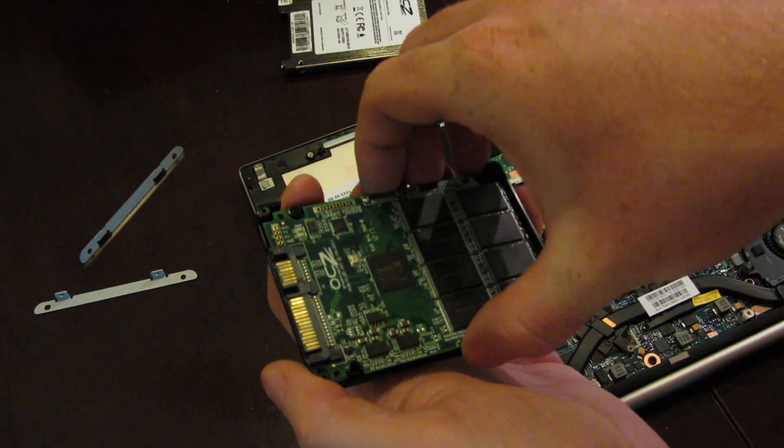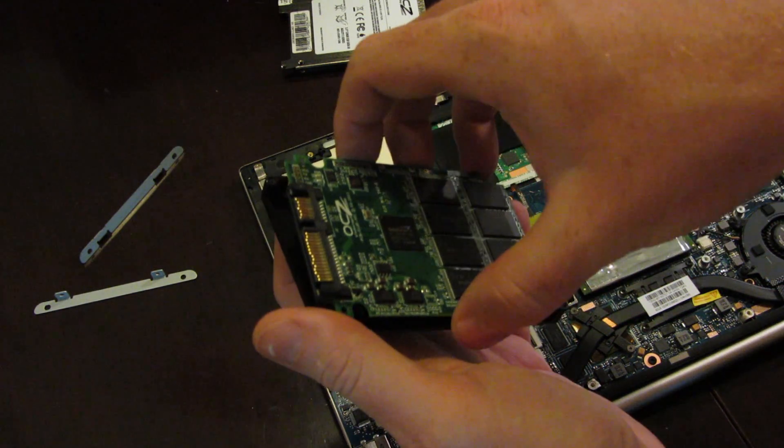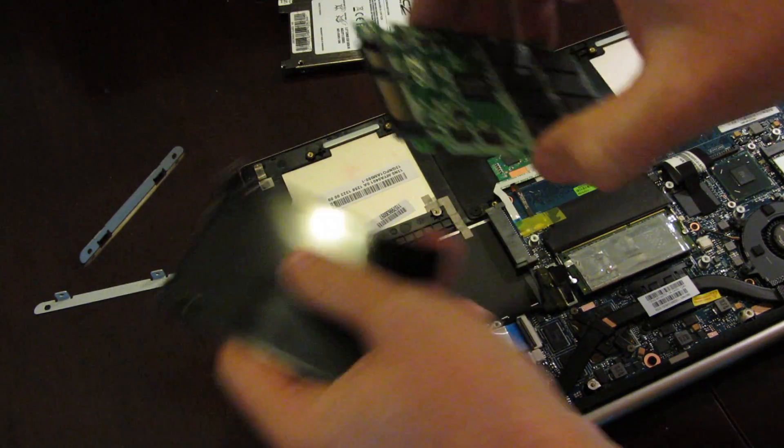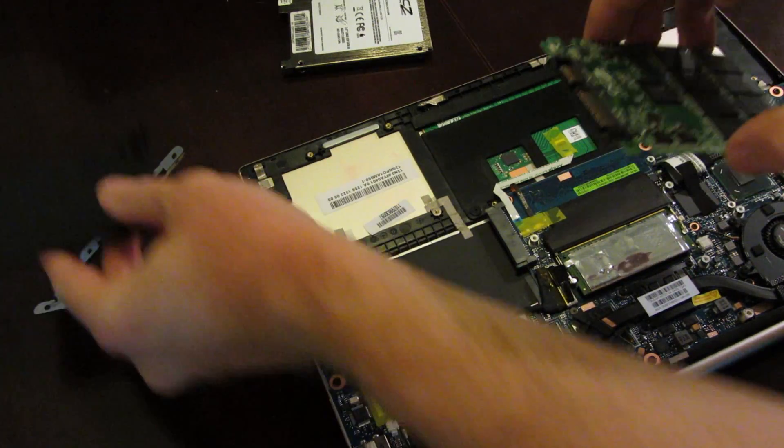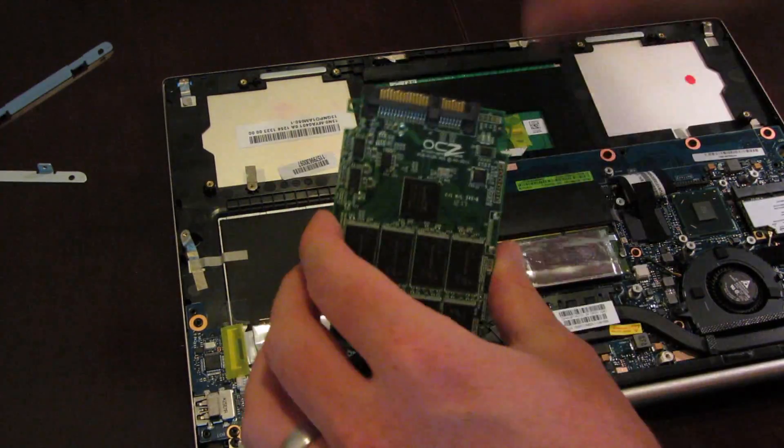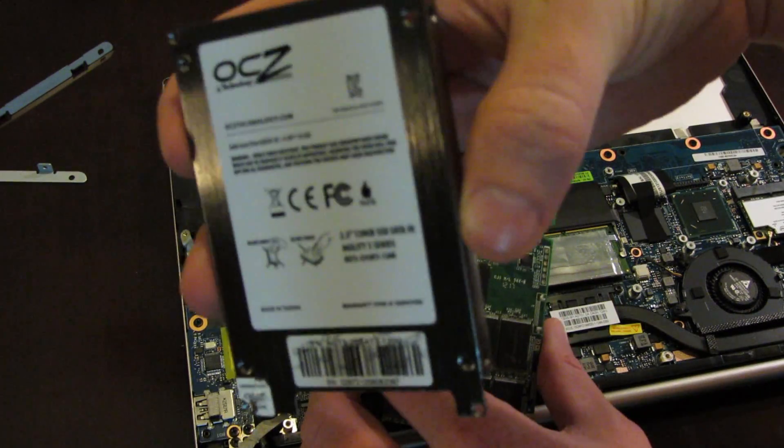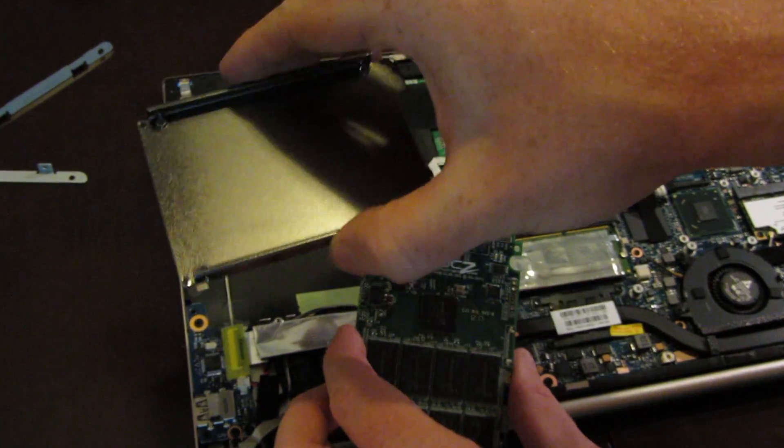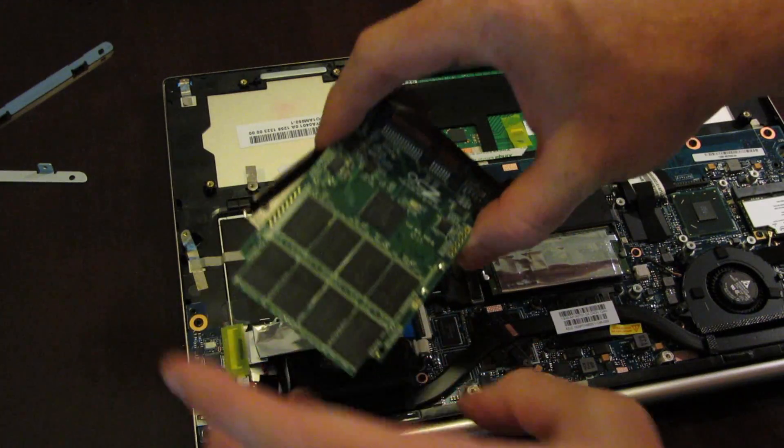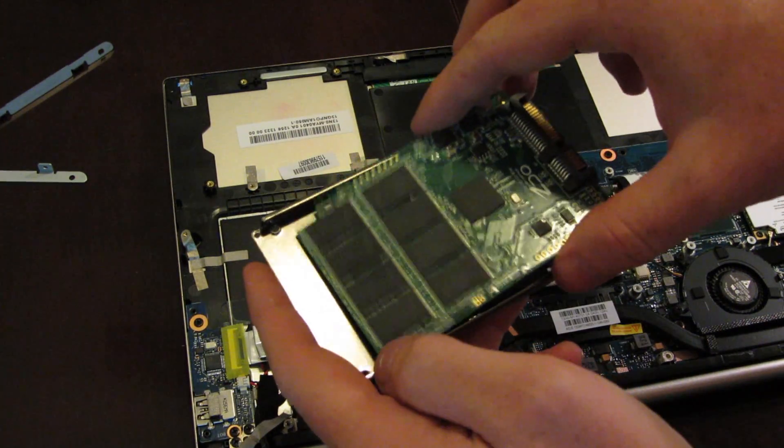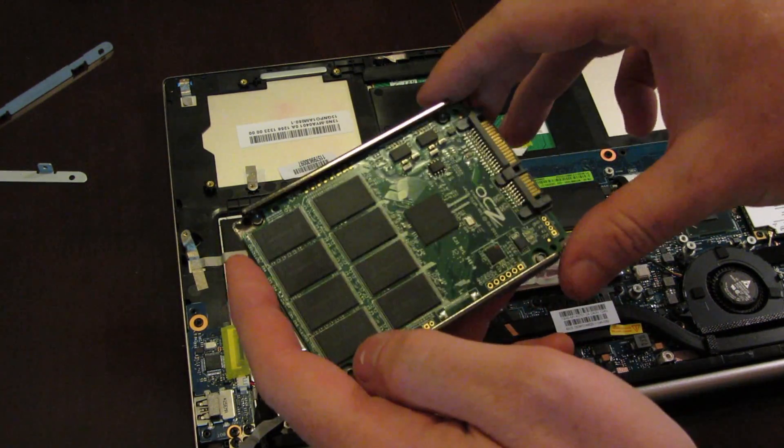Once those are removed, the entire controller board will come out like so. You can discard this piece, because you won't be needing it. What you want to do is you want to take the top silver piece, like so, and you want to drop the controller board inside, so that way it'll sit inside this device.